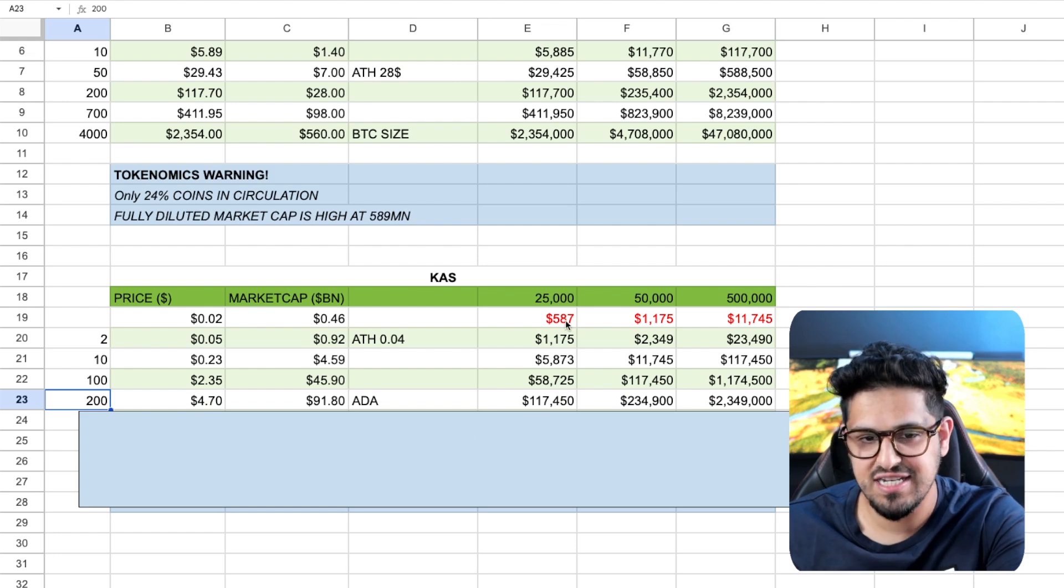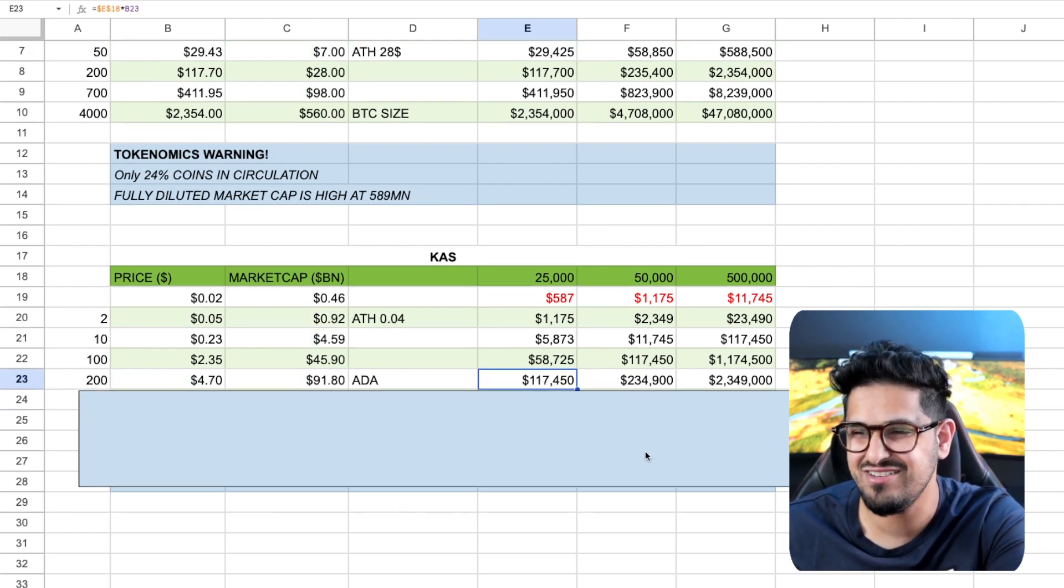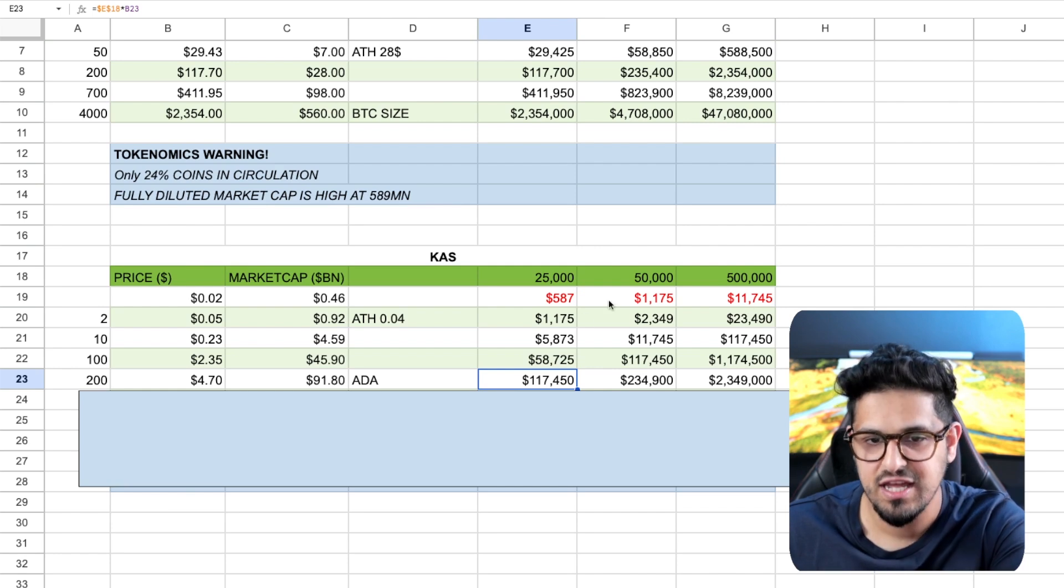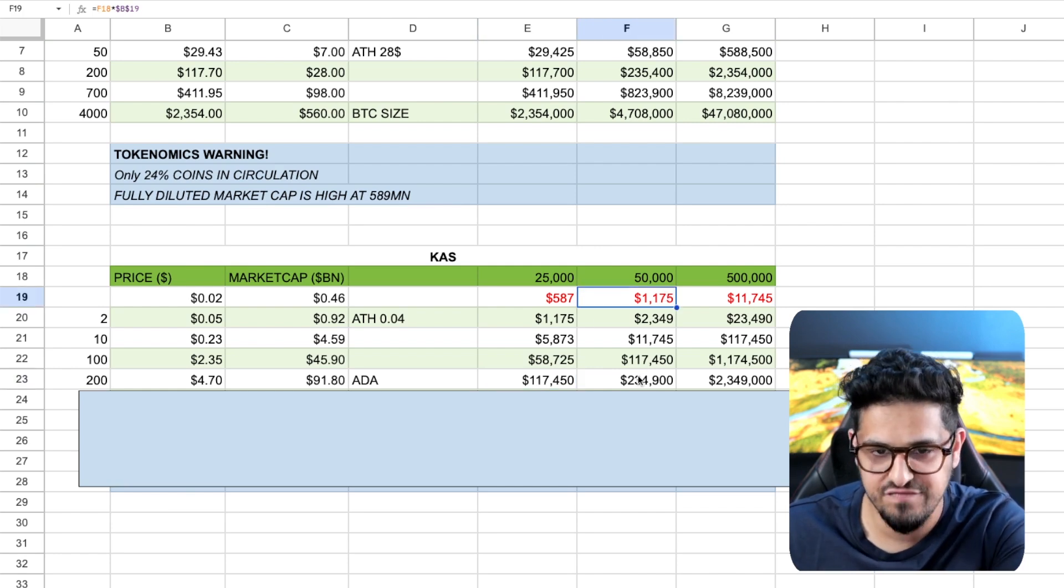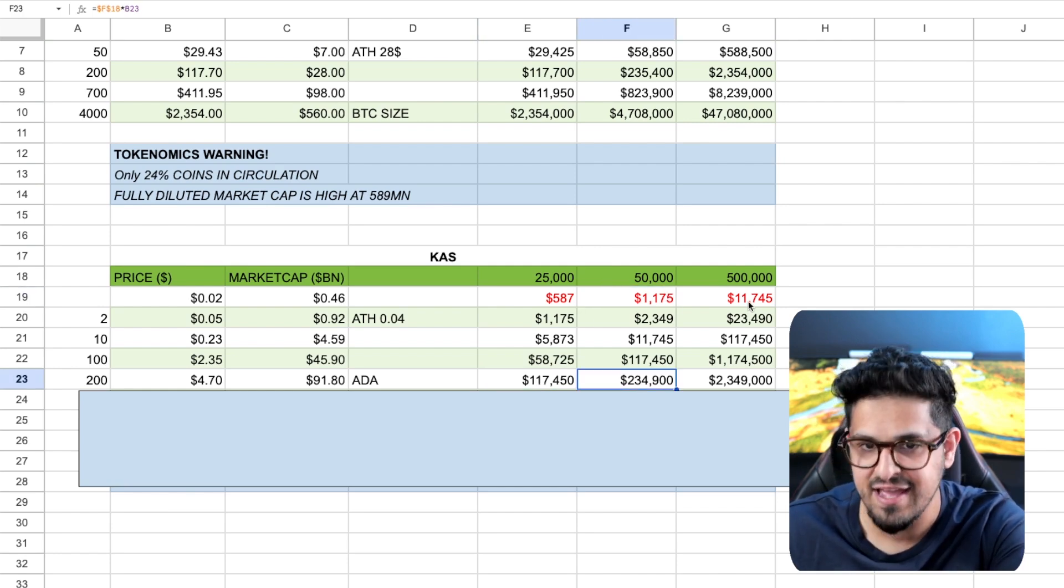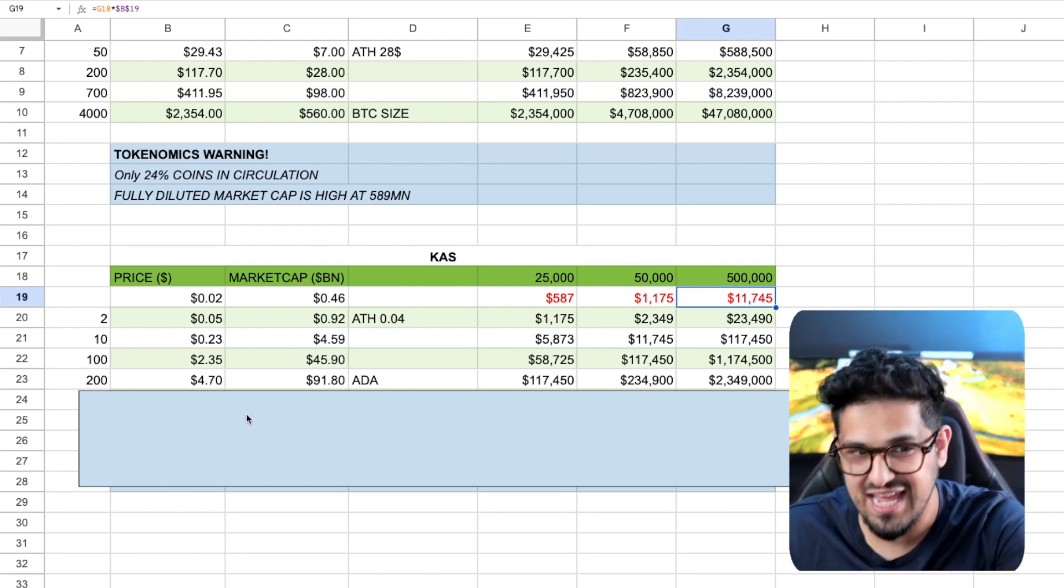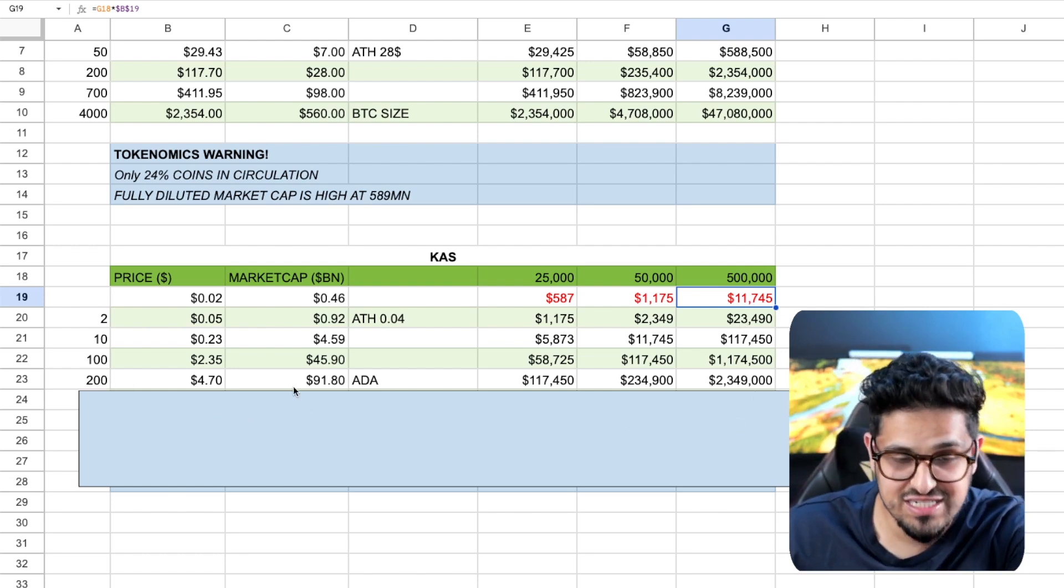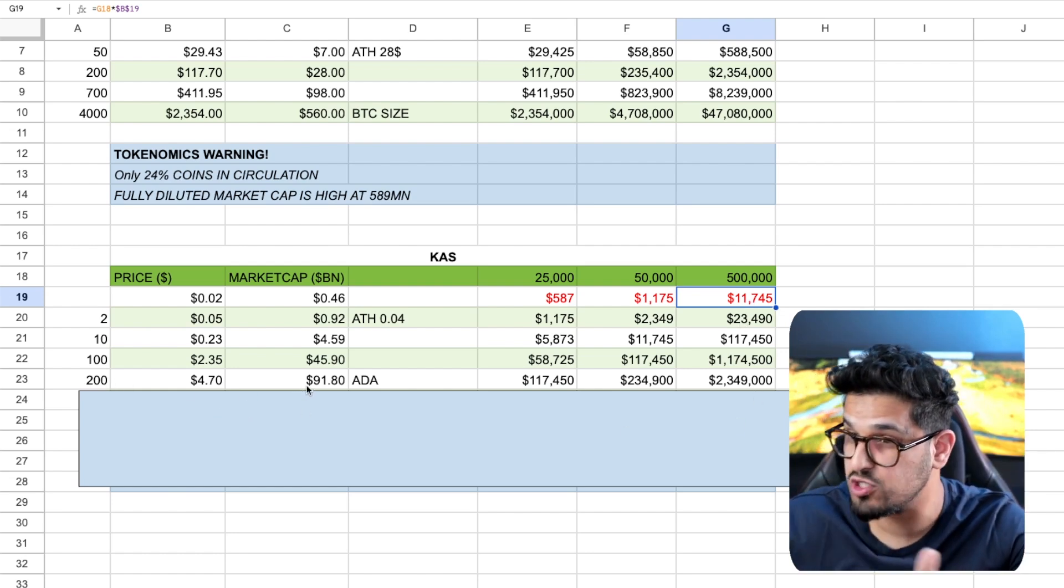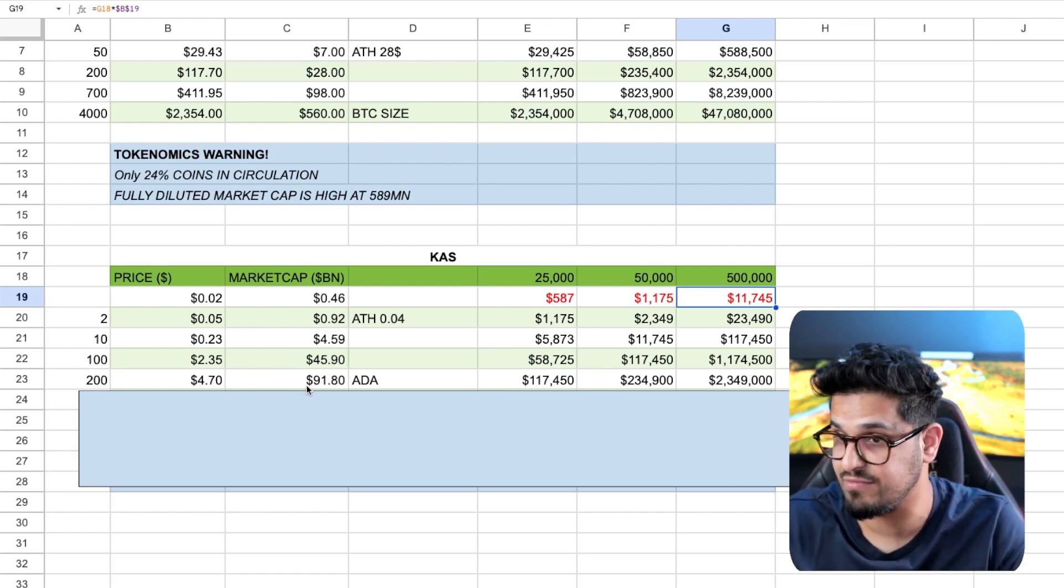So now we're talking your $500 investment could be bringing you to $117,000. Your $1,000 investment could make you a quarter of a millionaire. And your $11,000 invested today, if this gets to the size that Cardano was, without having anything built at the time, guys,